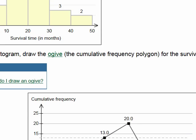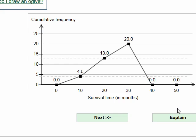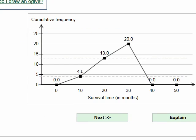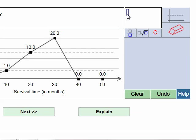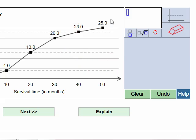Continuing: 13 plus 7 equals 20, then 20 plus 3 equals 23 — I use the tool to draw up to 23. Finally, 23 plus 2 equals 25, which is the total number of patients. The ogive tops off at 25 since this is a cumulative frequency polygon. It would top off at 50 or 100 depending on sample size, or at 1.0 if it were a cumulative relative frequency polygon.